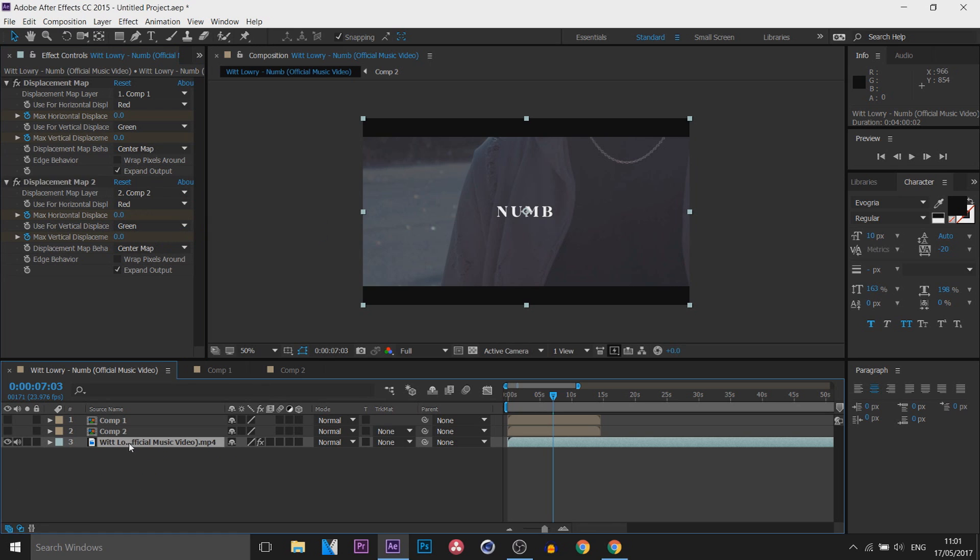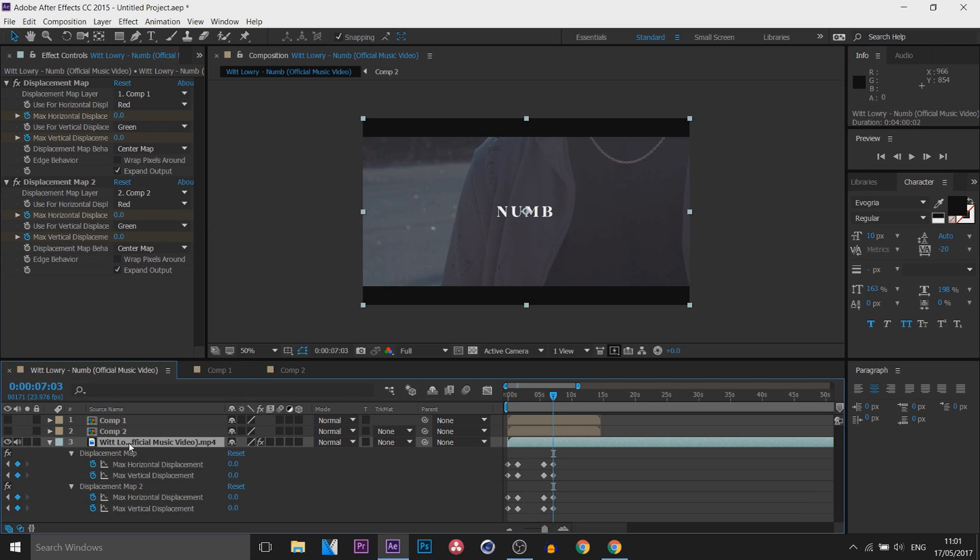Now again we can come back here, press U on our keyboard and you will see down here is the second one that we just duplicated.